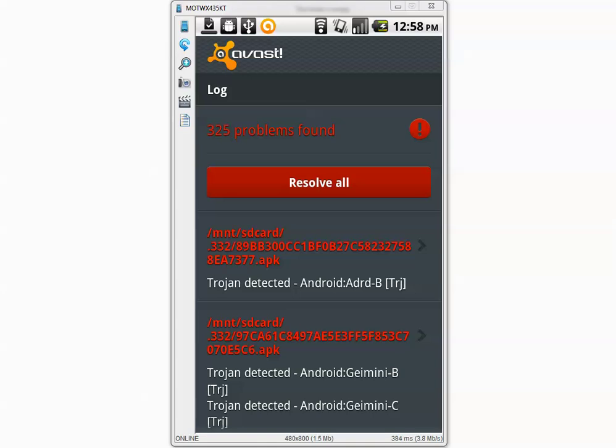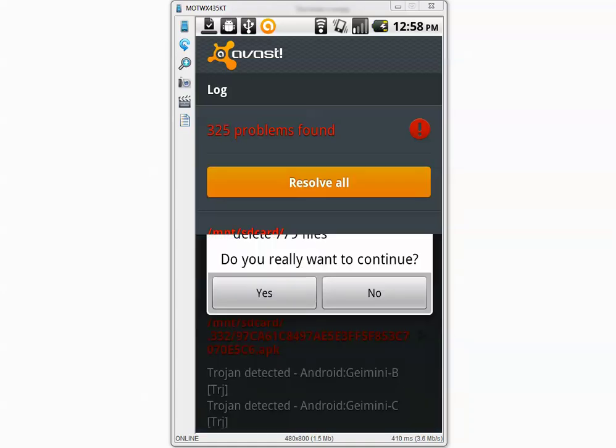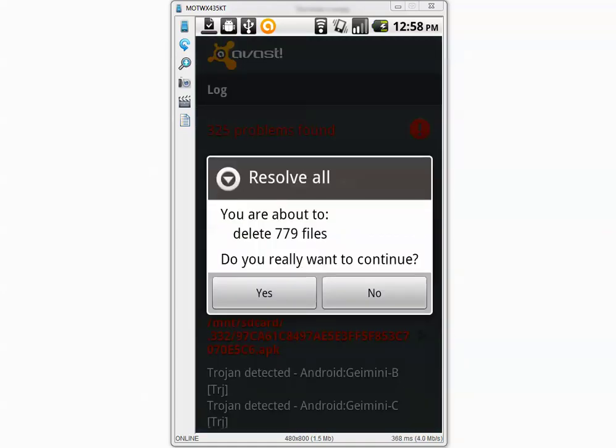I am going to press resolve all and see what happens. You are about to delete 779 files. I am not sure where that number comes from but I am going to press yes. Maybe it found multiple malware evidence within one particular file, that's why it says 779. I am going to press yes.